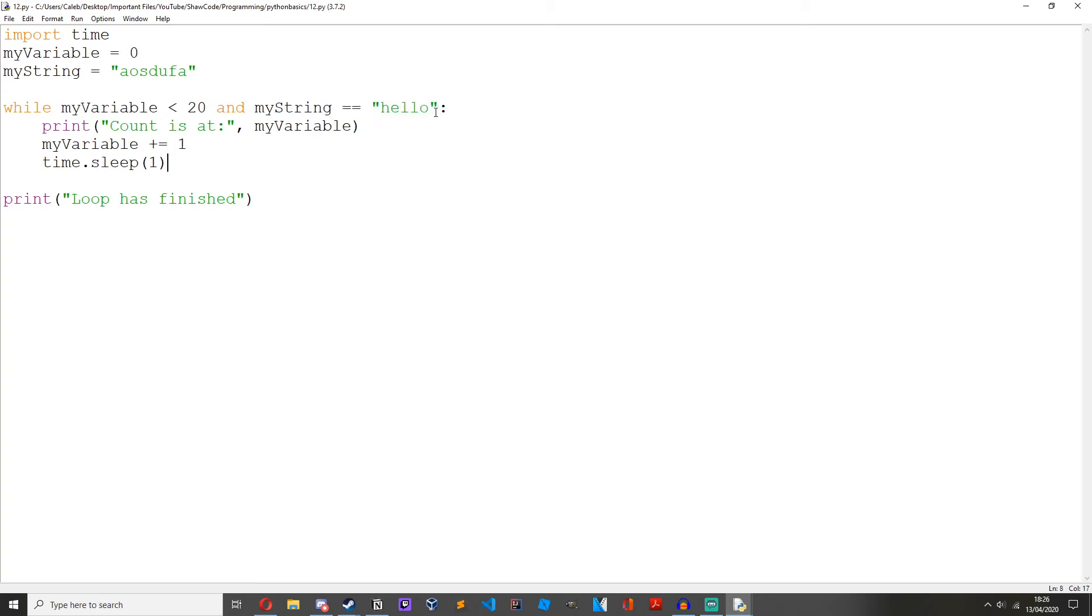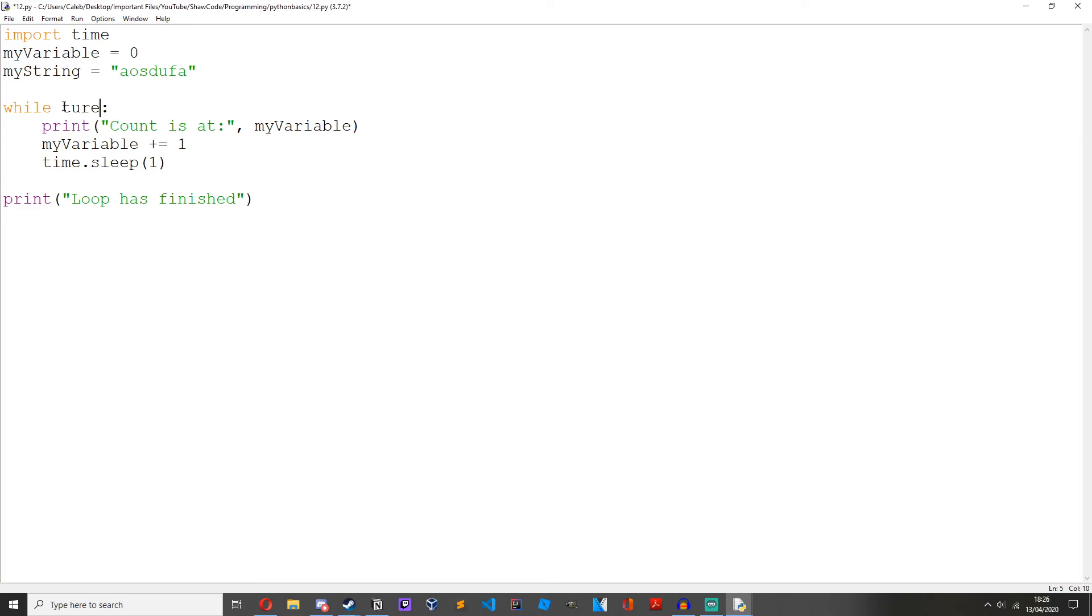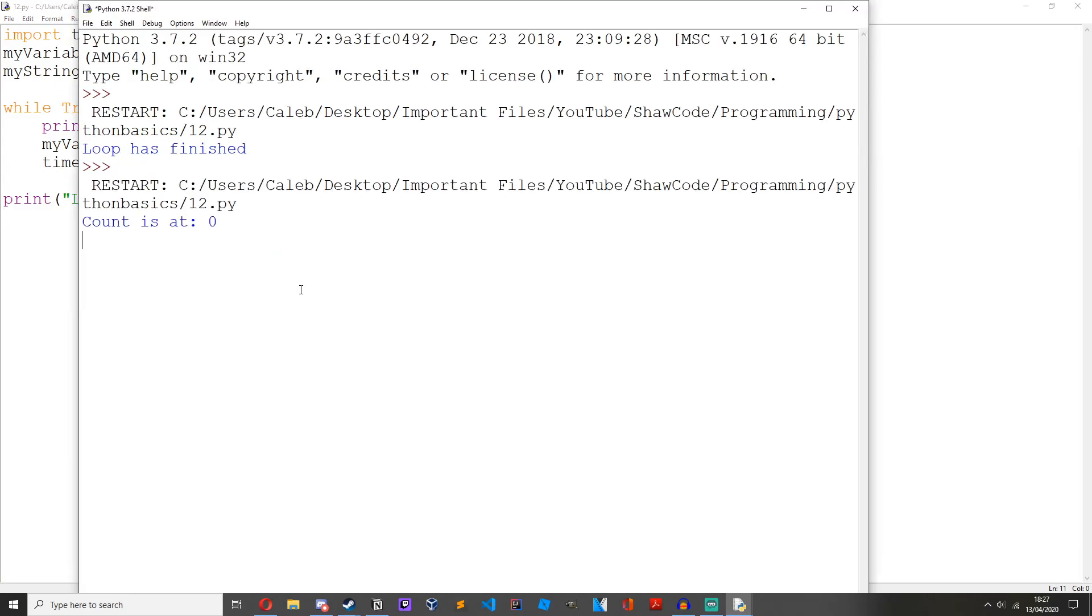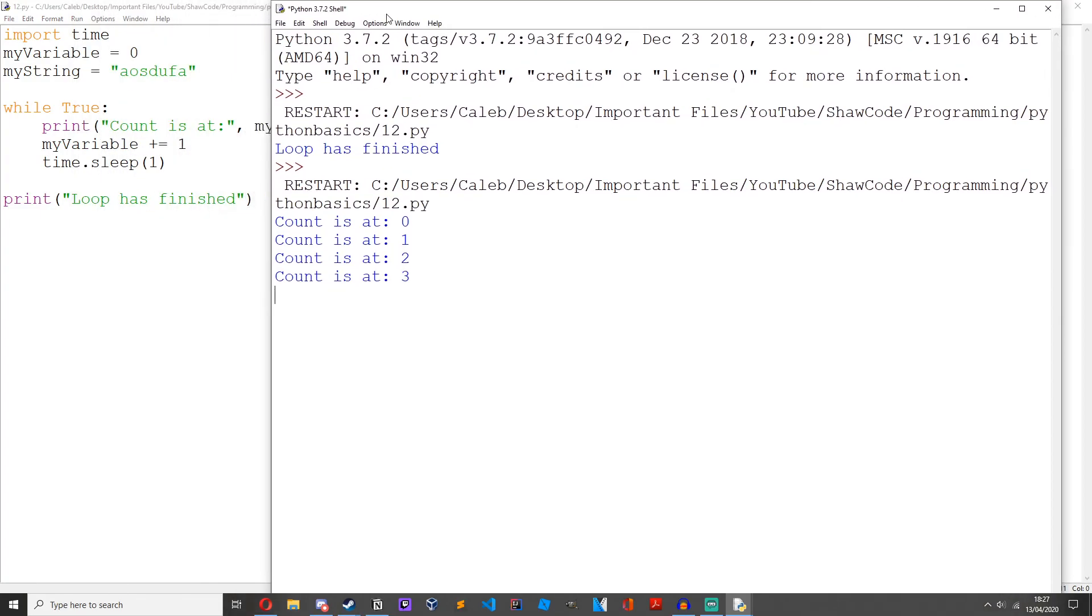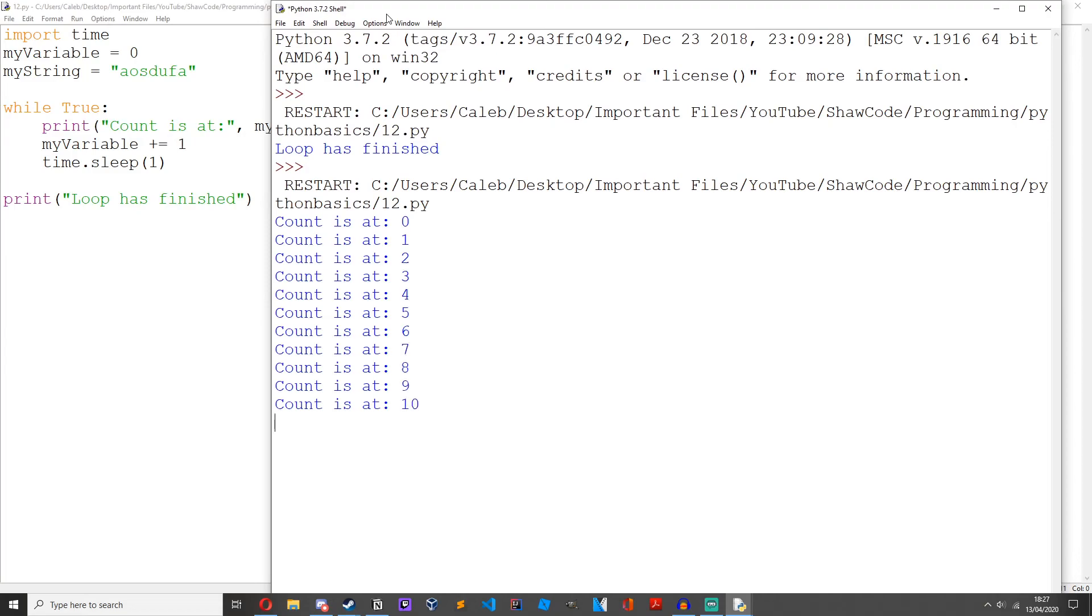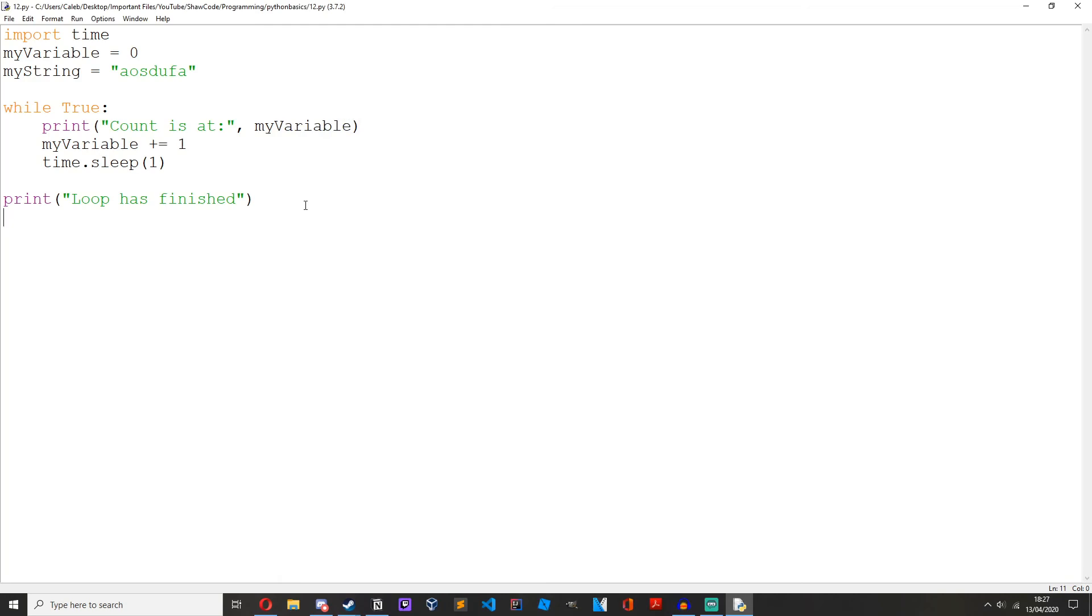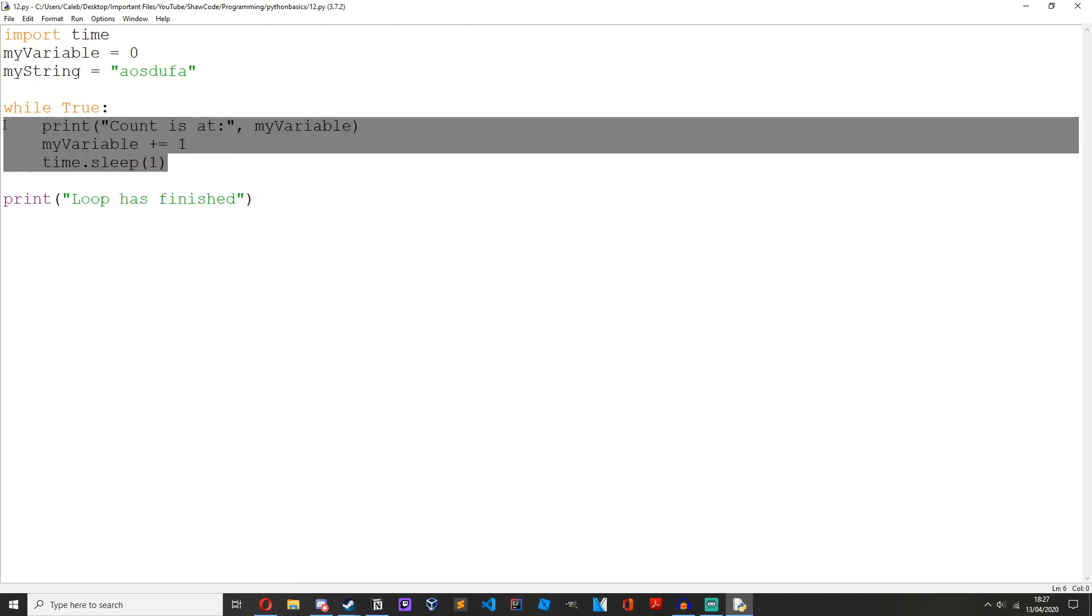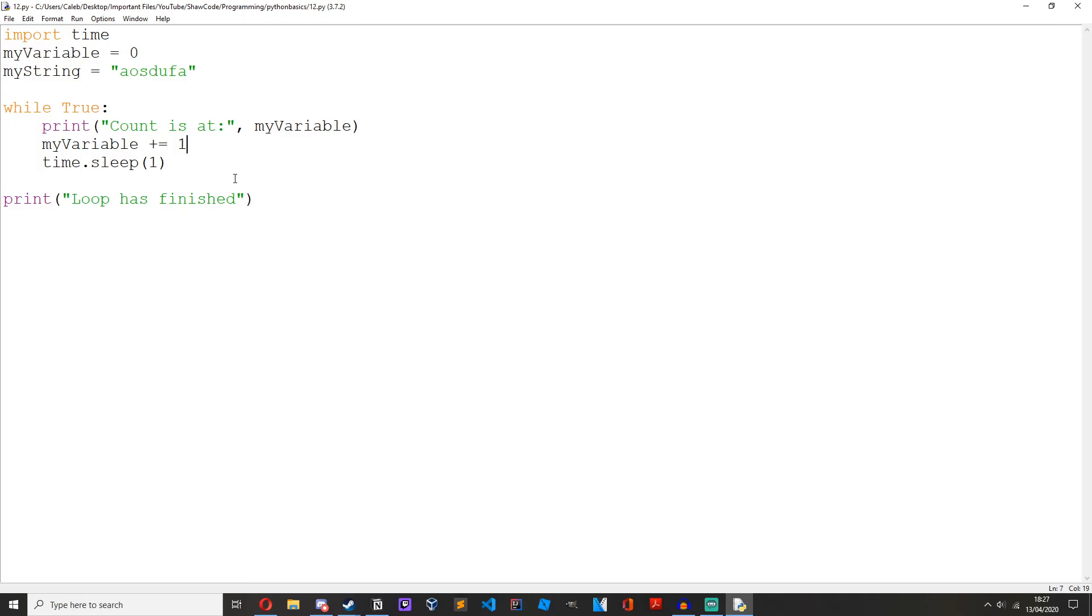If you want it to run forever, we can just replace all of this with true while true at 5 and it'll just go on forever because while true it's always going to be true. It's never going to be false and it'll just run infinitely and it's never going to get onto this loop has finished because it's, as I've said, it's just going on forever.